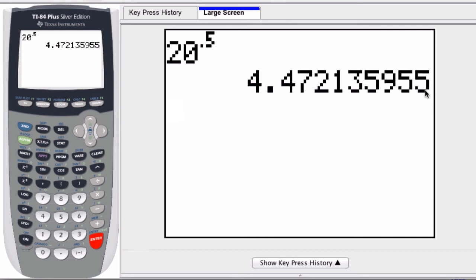And you could lower that if you'd like, but on this calculator the highest float is nine, and that's the standard that they give you unless you change it. Alright, hope this helped.